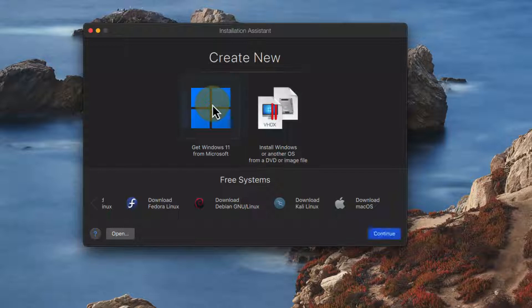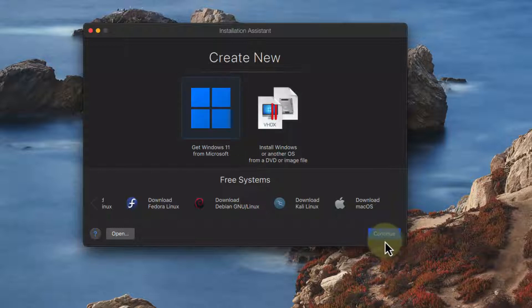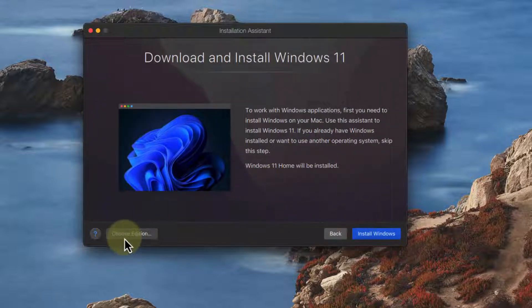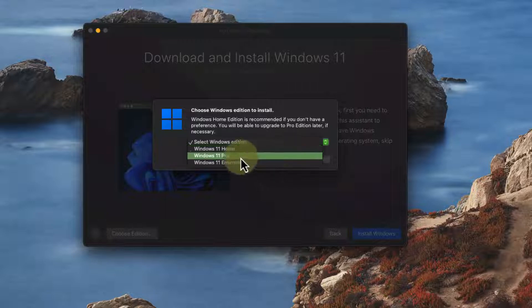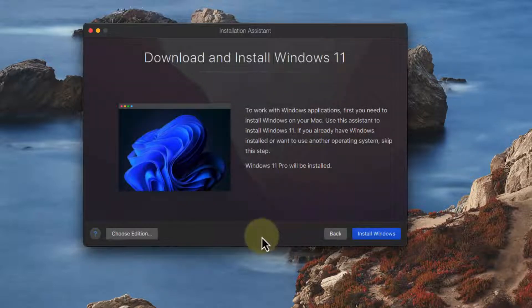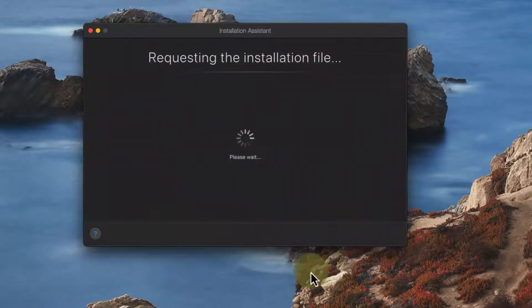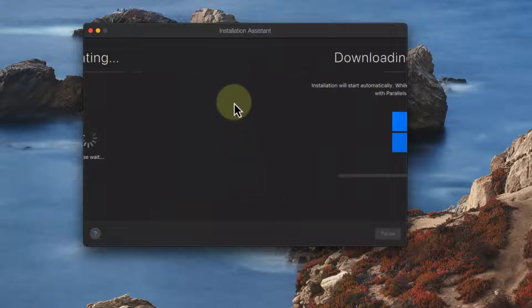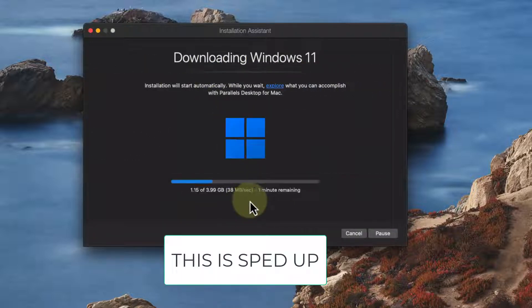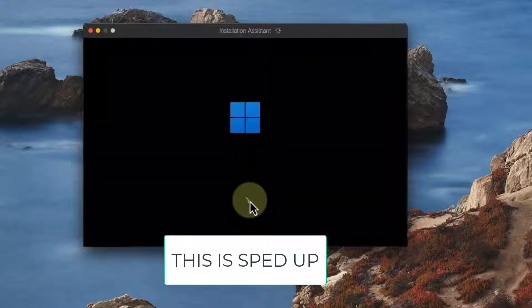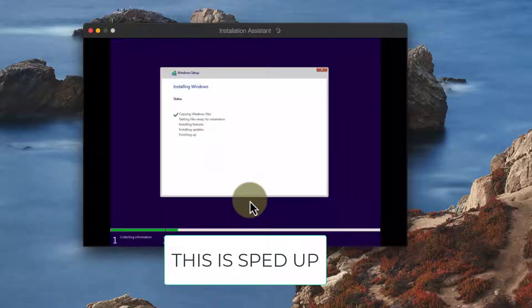We'll go ahead and install Windows so we'll continue here and again it'll be the home edition so I'll use my pro license here and we'll say done. Now it is important with other operating systems if I want to use an ISO file that it is ARM 64 compatible if I'm using the Mac M1 M2 silicon.